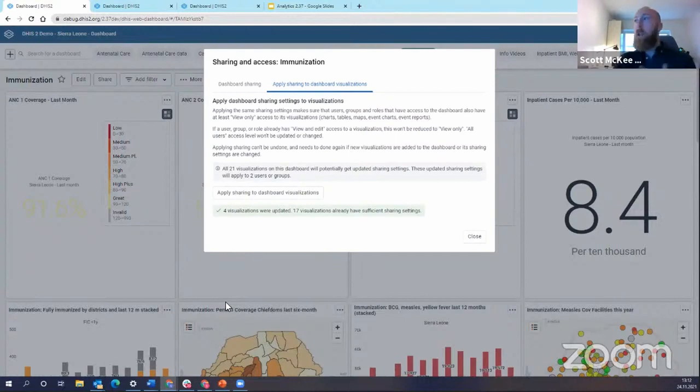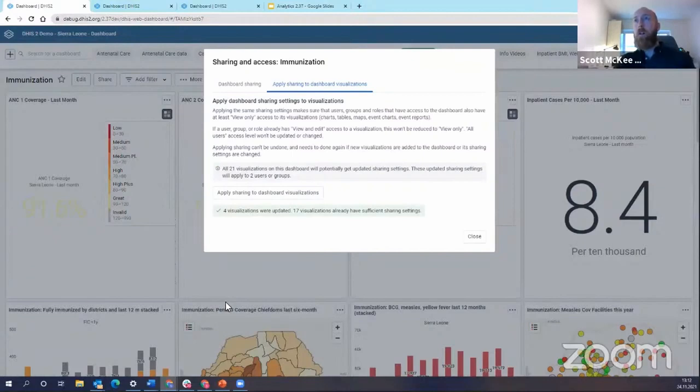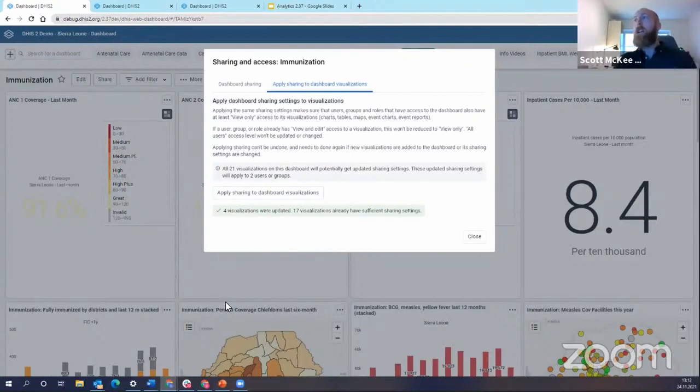So now I've just very quickly given access to those charts that I had just made to that user group system admins that enables them to view this dashboard.